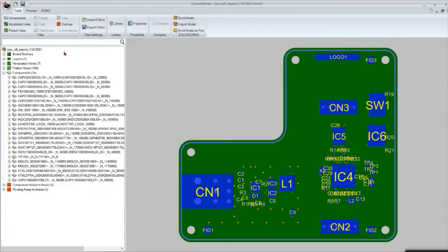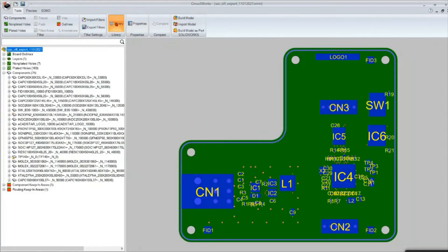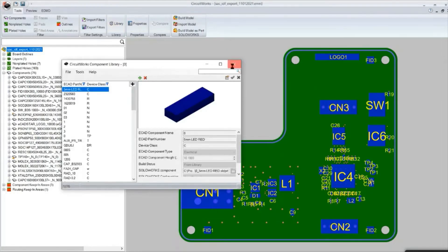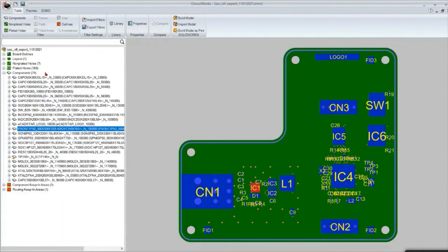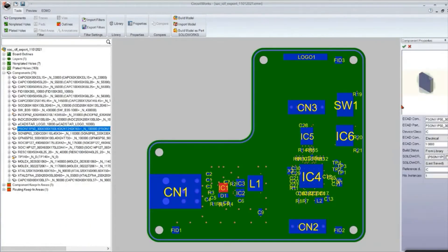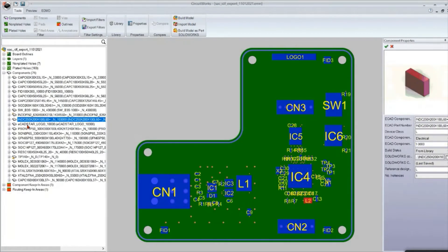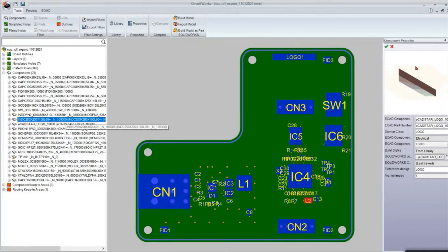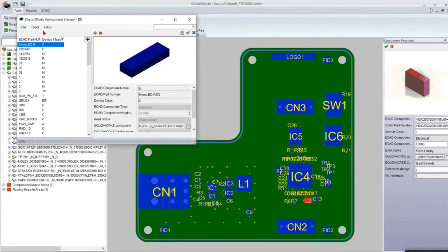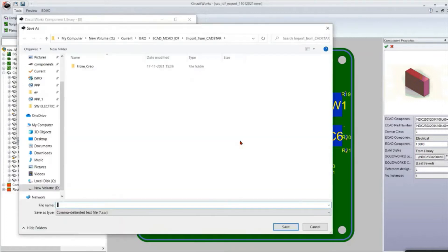So here what we are going to do — we are going to export this information. We are using the first method: replace part files with Excel. I will open the library. This is the library for my .emn file. You can see this is the default component shape in rectangular format. We are going to replace that rectangular part file with the exact part file. For that I will go to the library options and export that file as a text file.